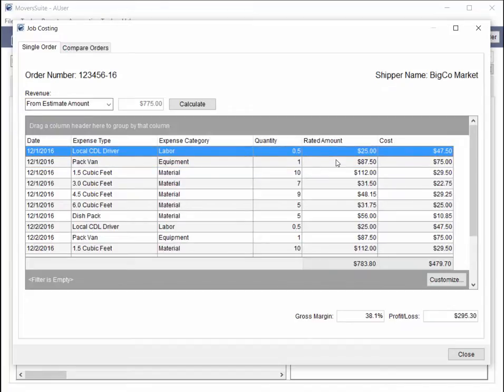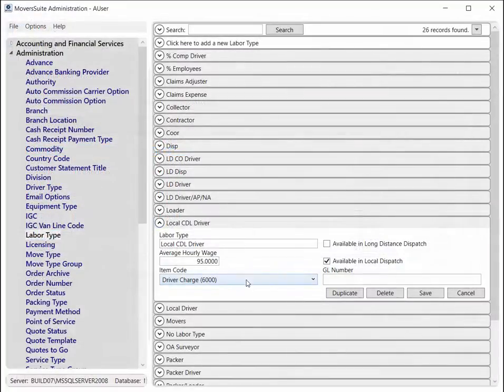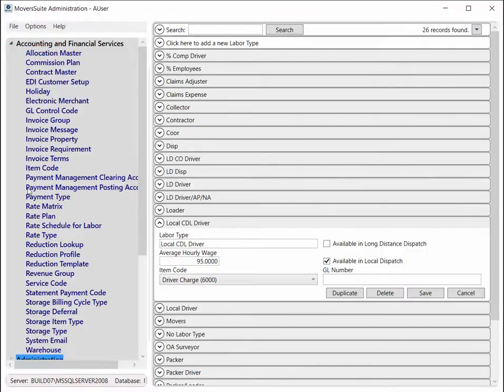The Rated Amount for Labor Expense is based on the item code associated to the labor type of personnel on the move. The item code of the labor type must also belong to the rate plan set on the order.